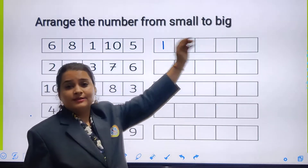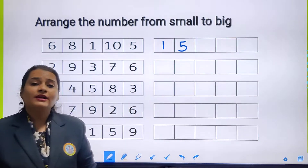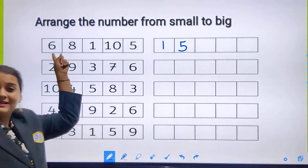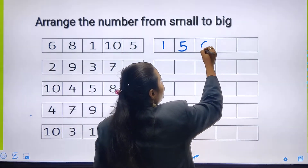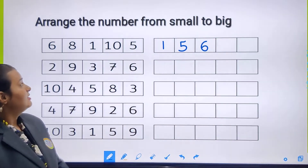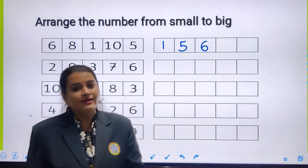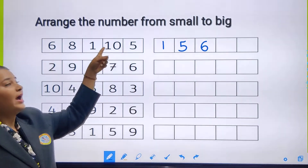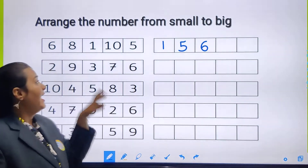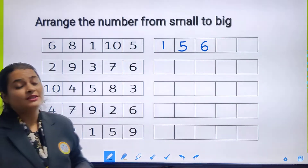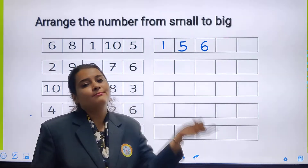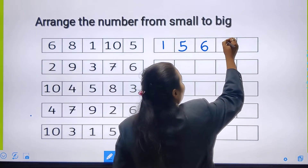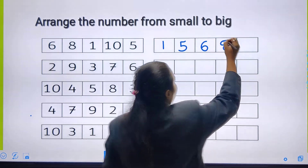Then, what do I have to write in the next block? Which number will come after number 5? Number 6. Here we have number 6 also, so I will write number 6. Then, which number will come after 6? 7. There is no 7 here, so I will not write number 7. Then number 8 will come — and here we can see number 8 also, so I am going to write number 8 over here.